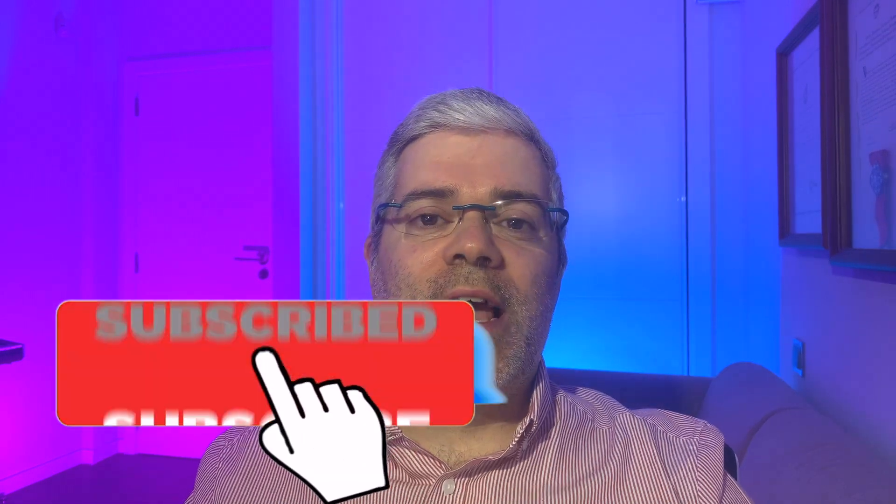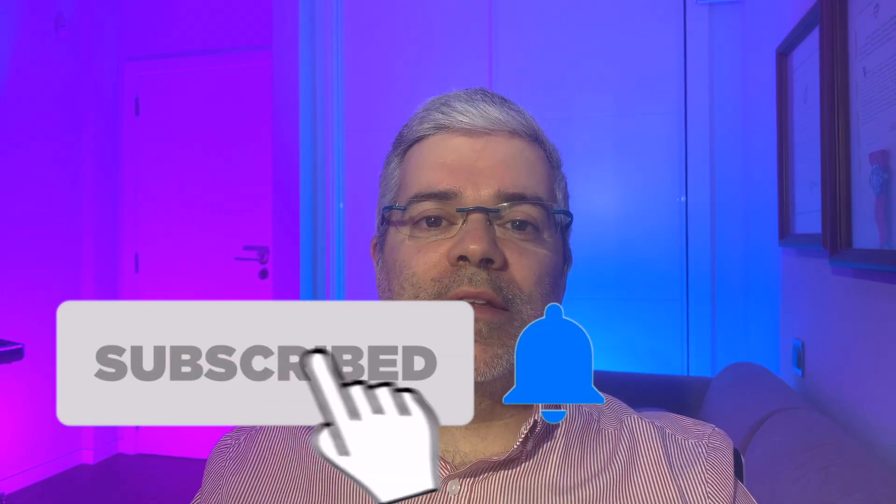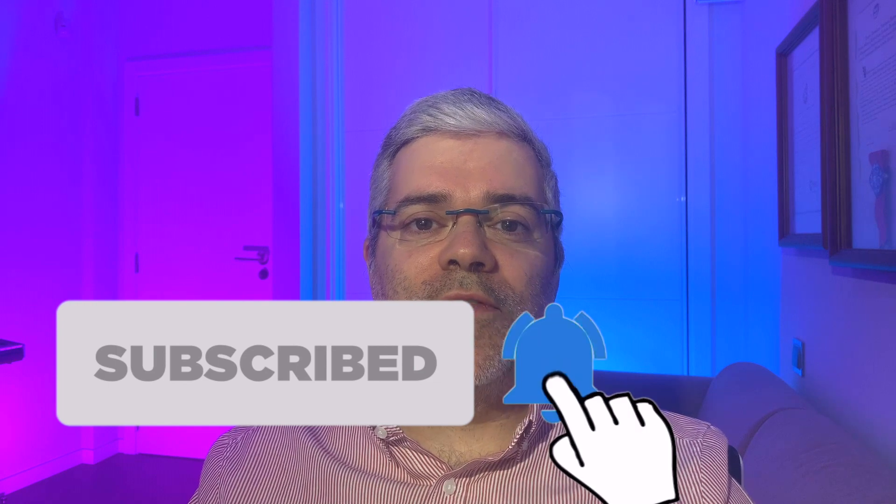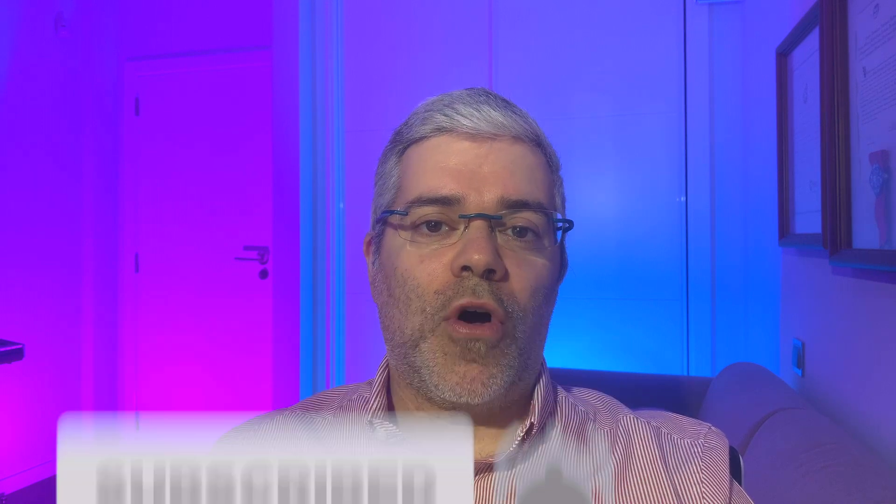But before we start, let me remind you, you can subscribe to my channel and press the bell button to get notifications about all the videos I'll be publishing. Now, let's do it!